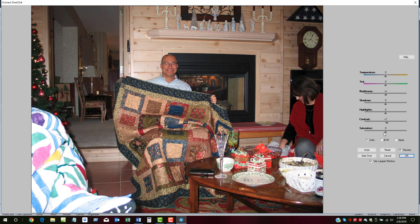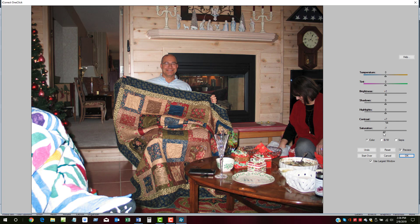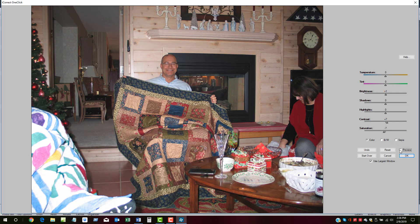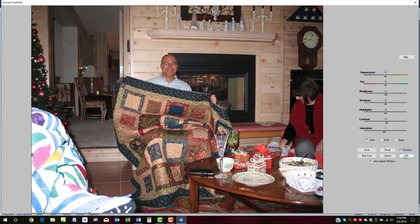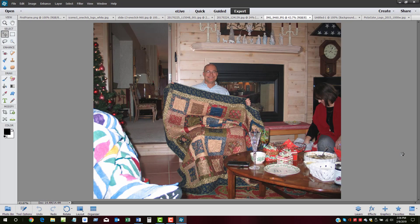Maybe we'll take the saturation of this one down just a little bit. Let's compare it with the original. And we're finished. We'll click OK to save the image.